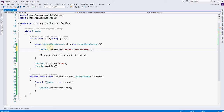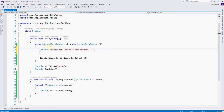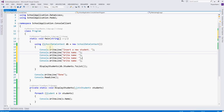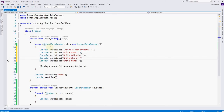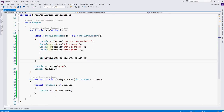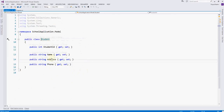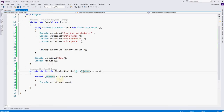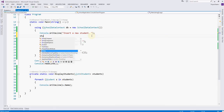Let's show the new student. I'll prompt for the name, and then copy-paste the other properties: name, address, and phone number.